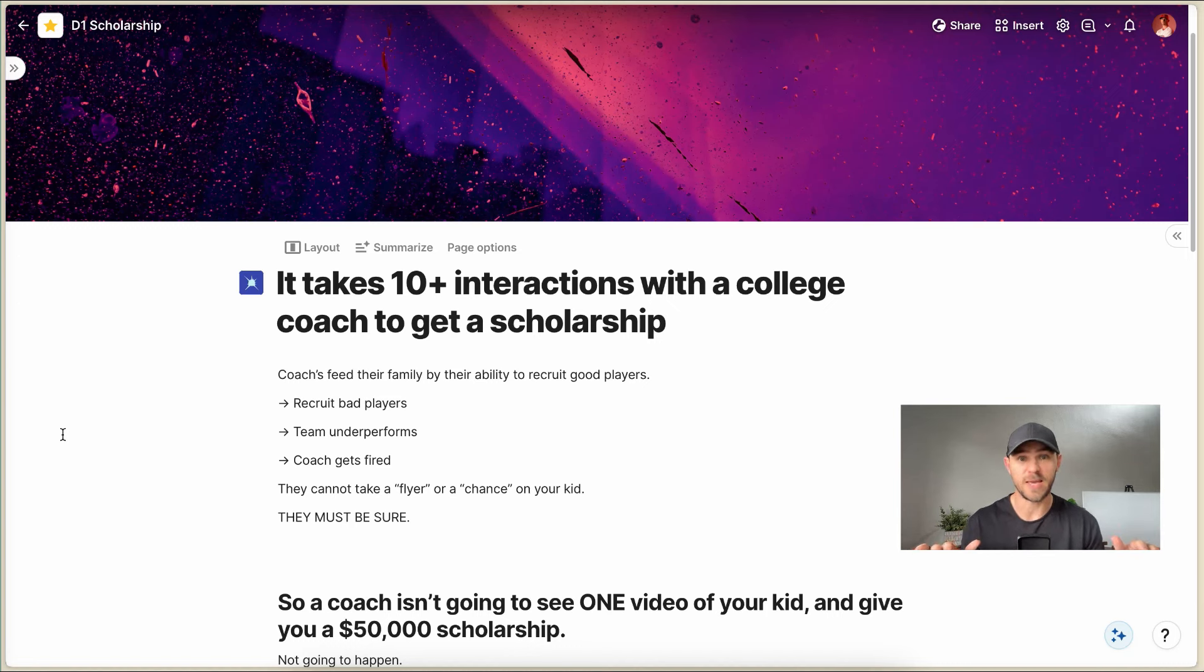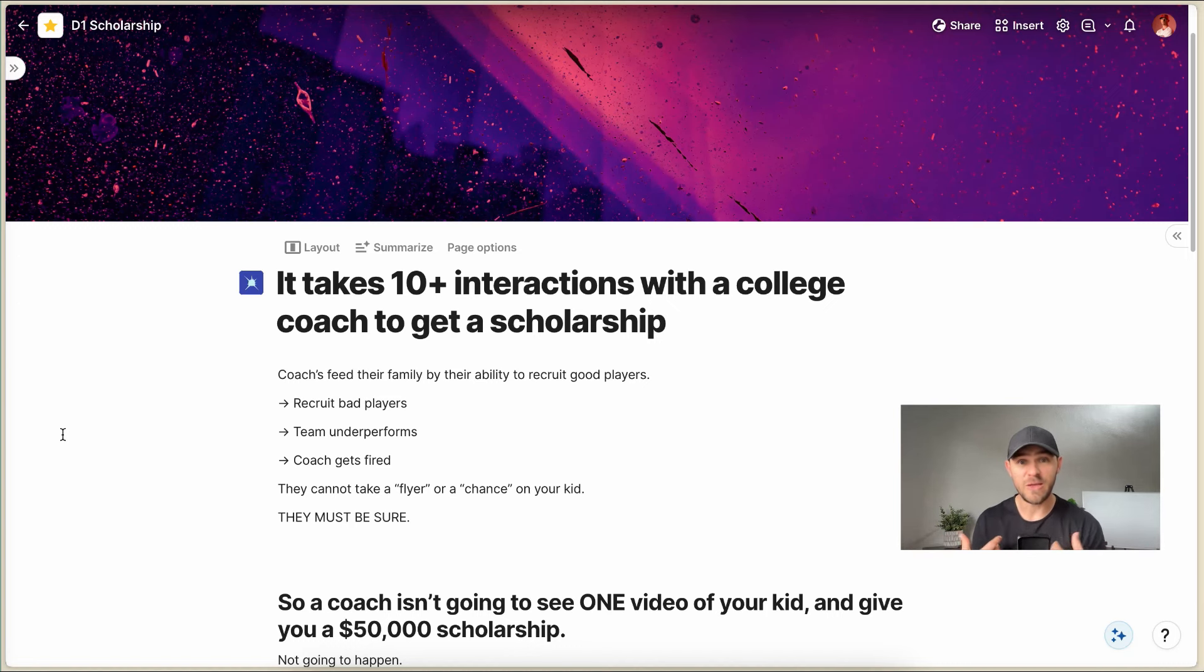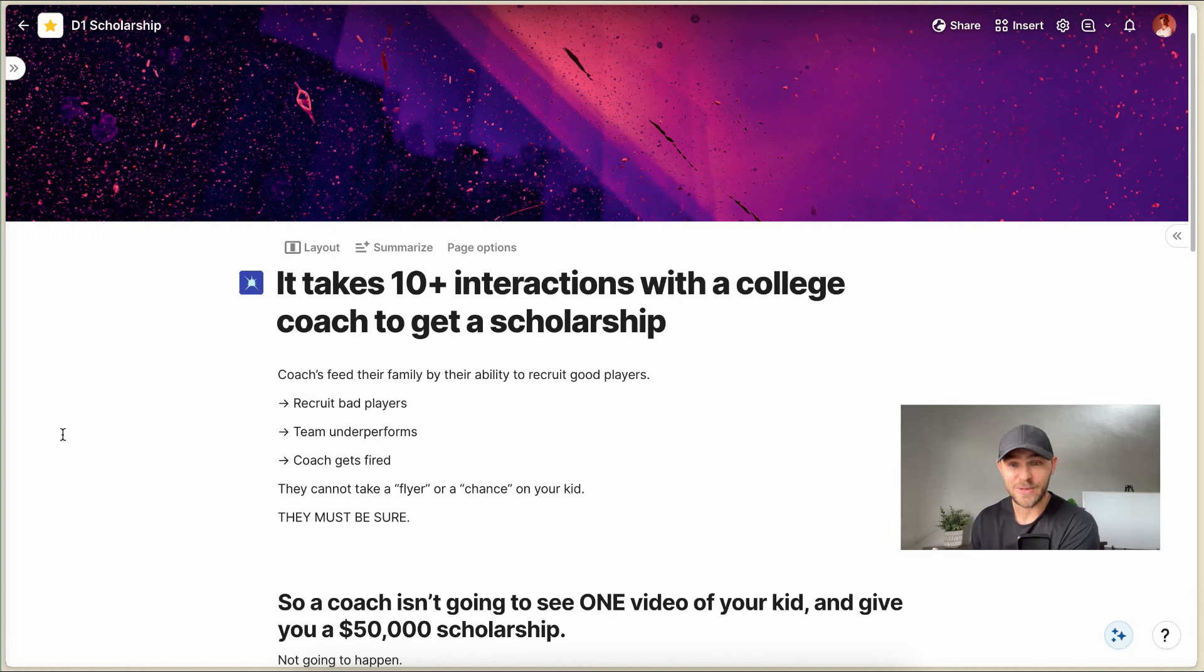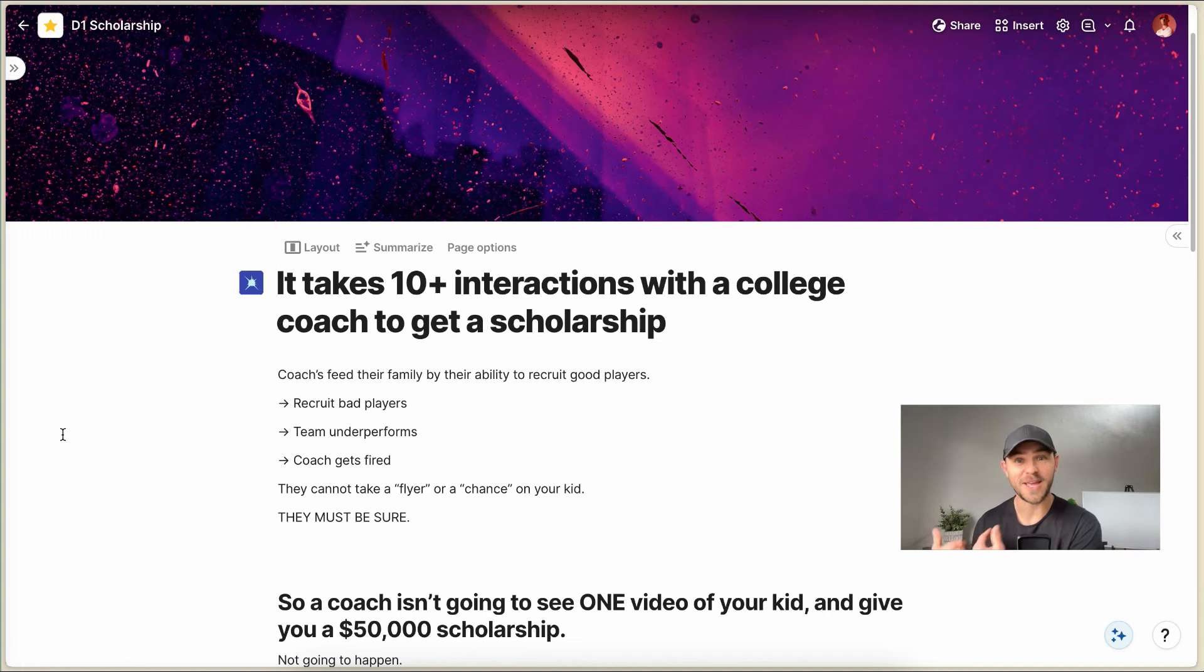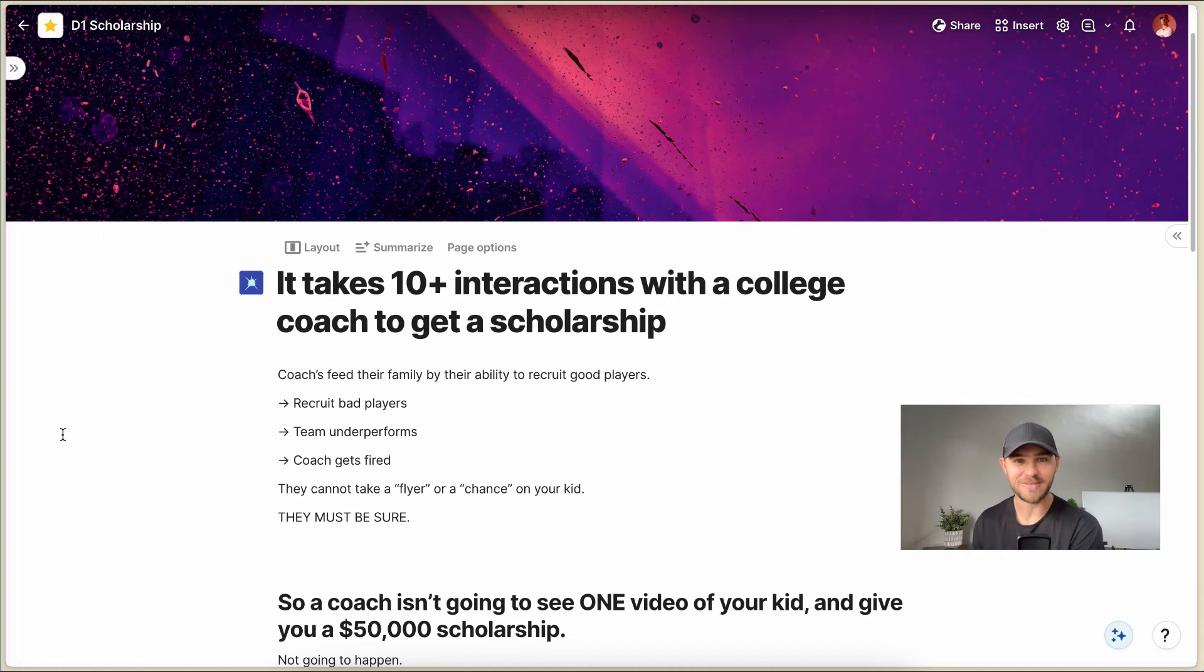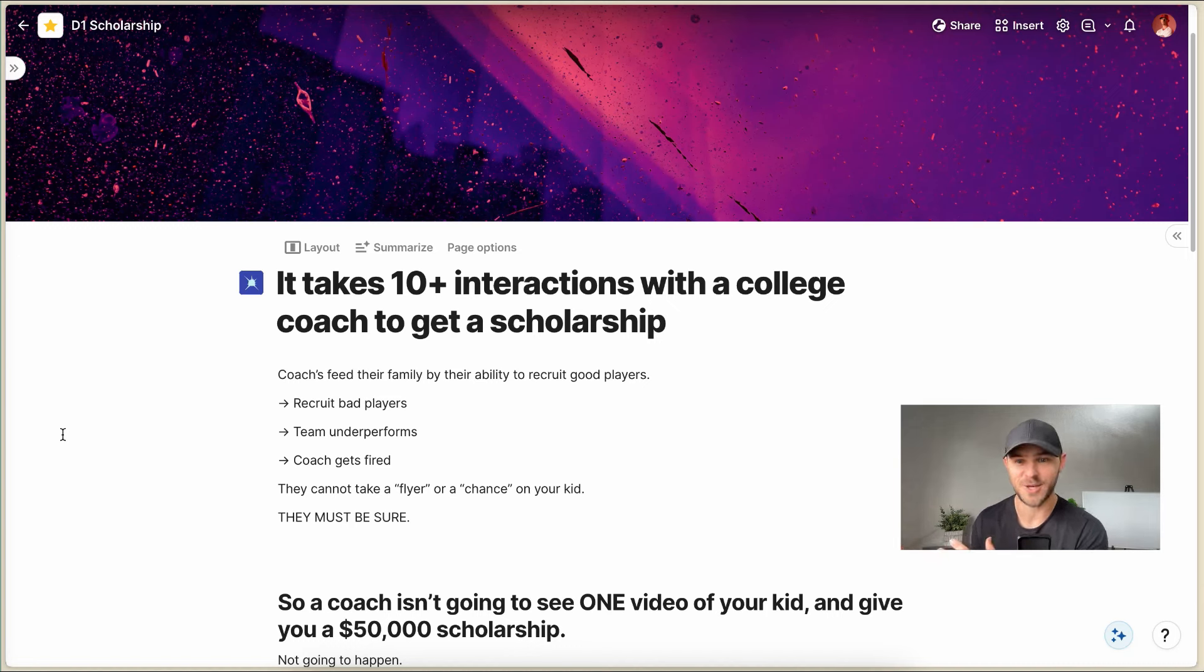Just logically speaking, that's what it's all about. So if a coach recruits bad players and the team underperforms and doesn't play well, then the coach is going to get fired. That's what happens. That's the reality of the situation.